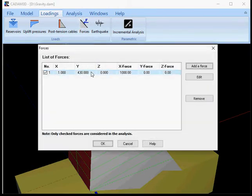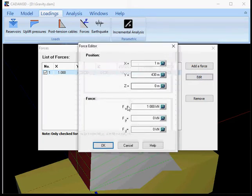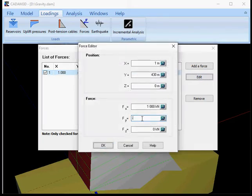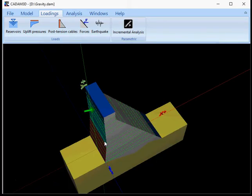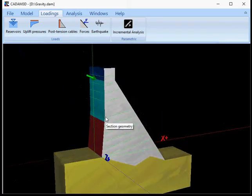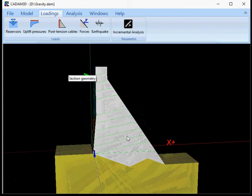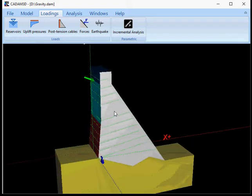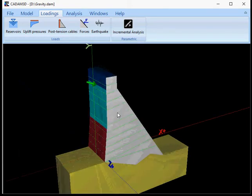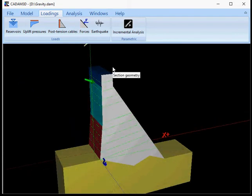So if I edit that force now and I put it to minus 300 kN like this into the y direction, I will end up having a force that is inclined like this. So it's showing the resultant of the force.